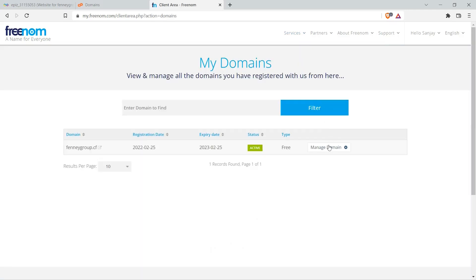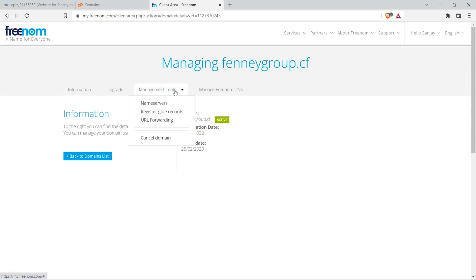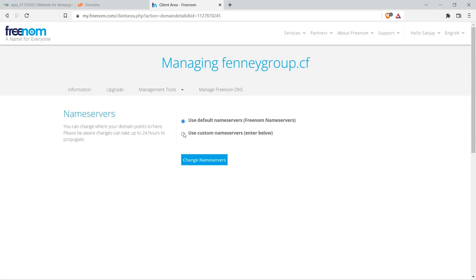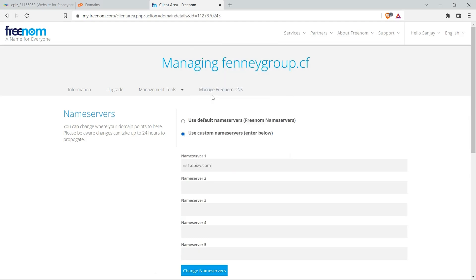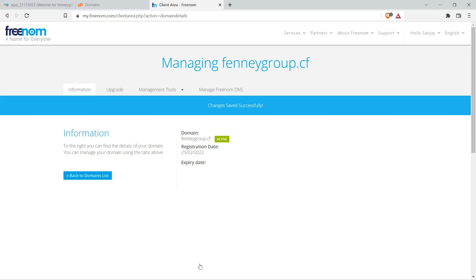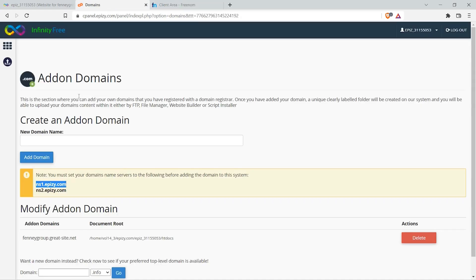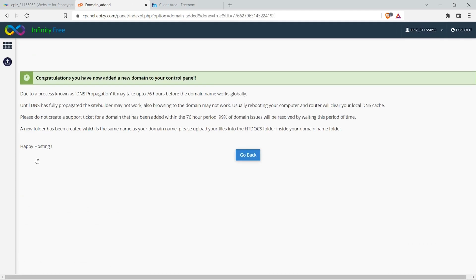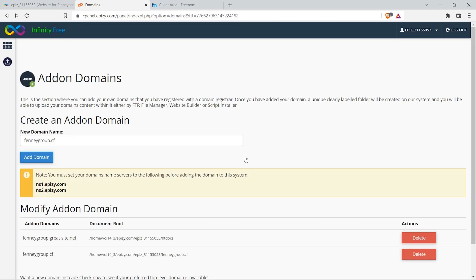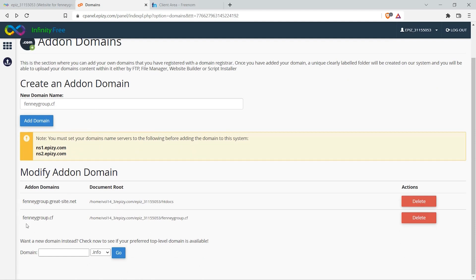Select Manage Domain, click on Management Tools, then Name Servers. Change it to use custom name servers and paste the name servers copied from InfinityFree Host. Click on change name servers. Now go back to the control panel and add your domain, then click on add domain. You will see a message saying 'Congratulations, your domain has been added.' If an error shows up, wait five to ten minutes. Under Modify Addon Domain, you can confirm the domain has been added.